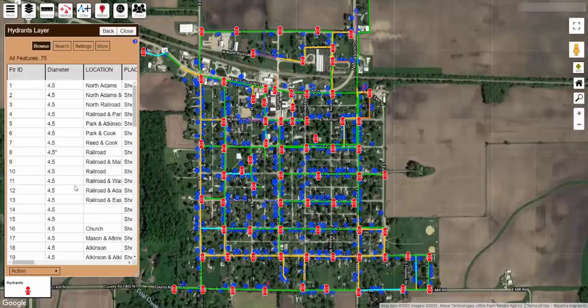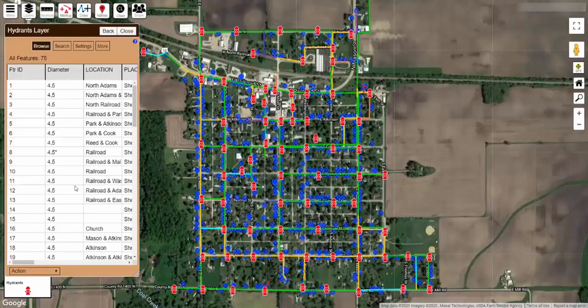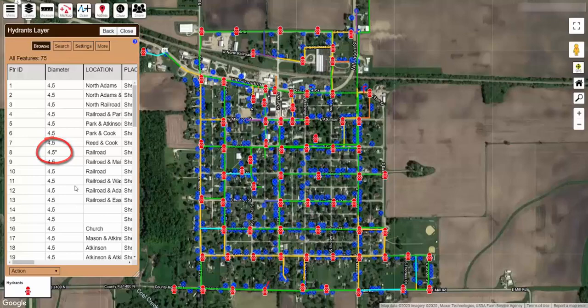In our scenario we are going to use Excel to clean up this fire hydrant layer. You will notice here that the size field has inconsistent entries that we want to clean up, and we want to add a condition field.